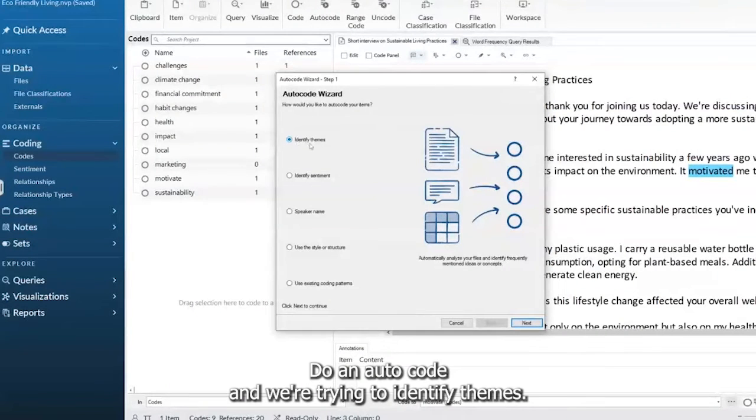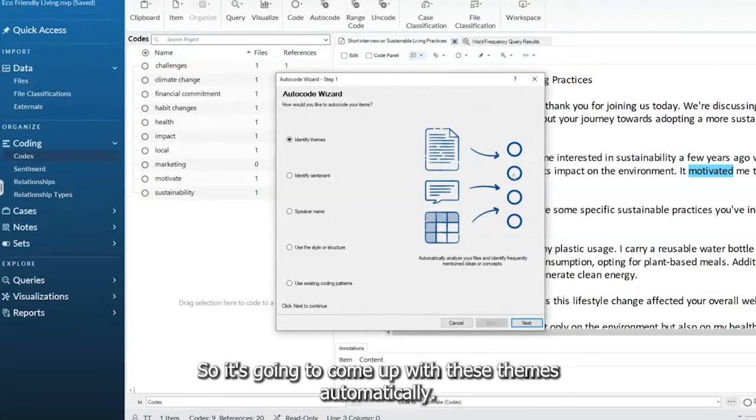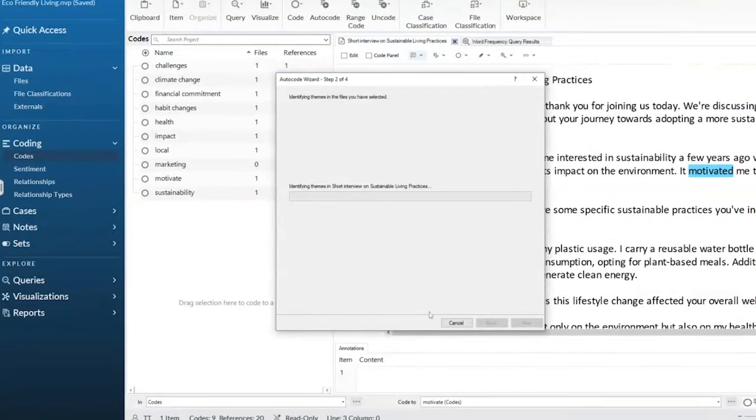Let's do an auto code, and we're trying to identify themes. So it's going to come up with these themes automatically.